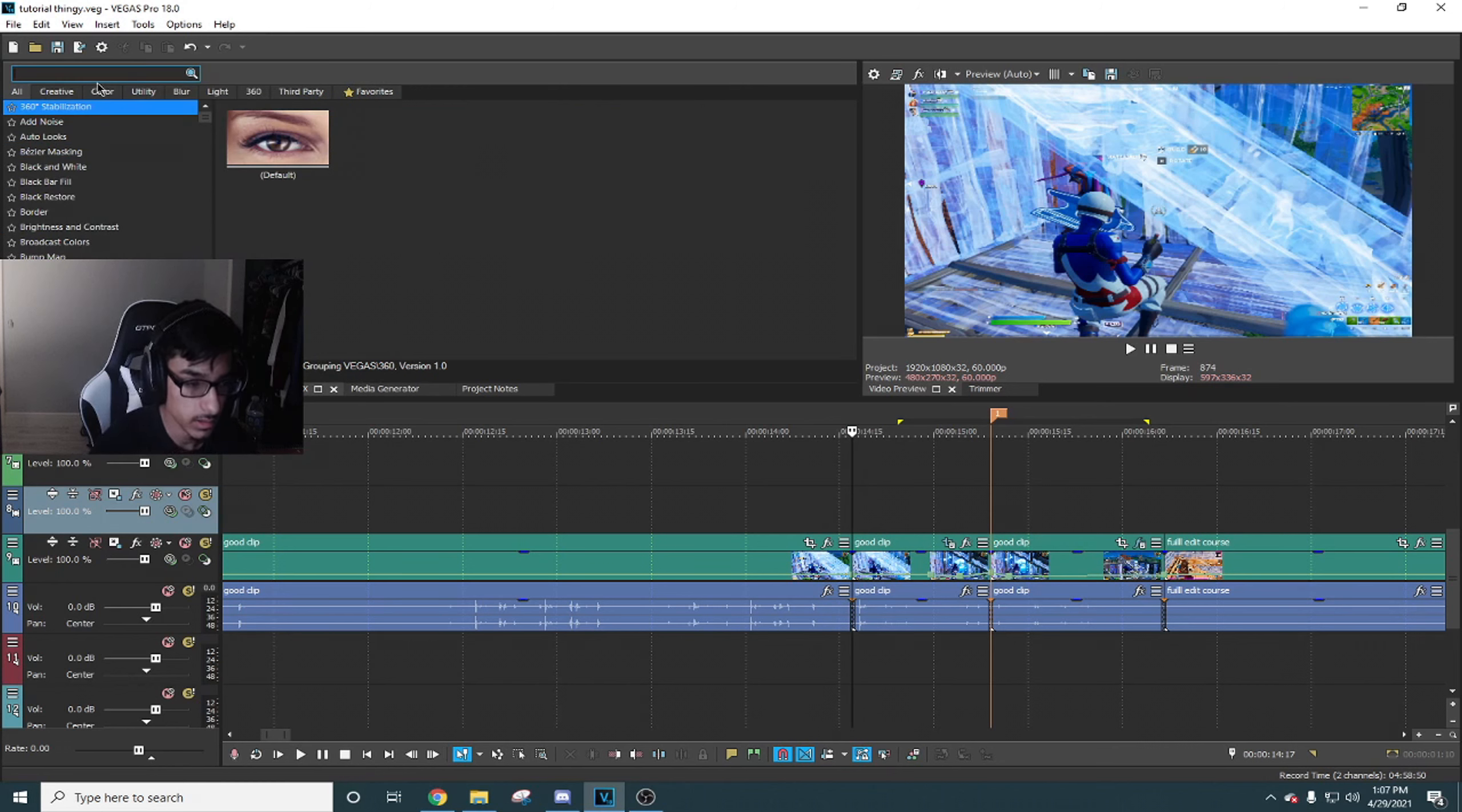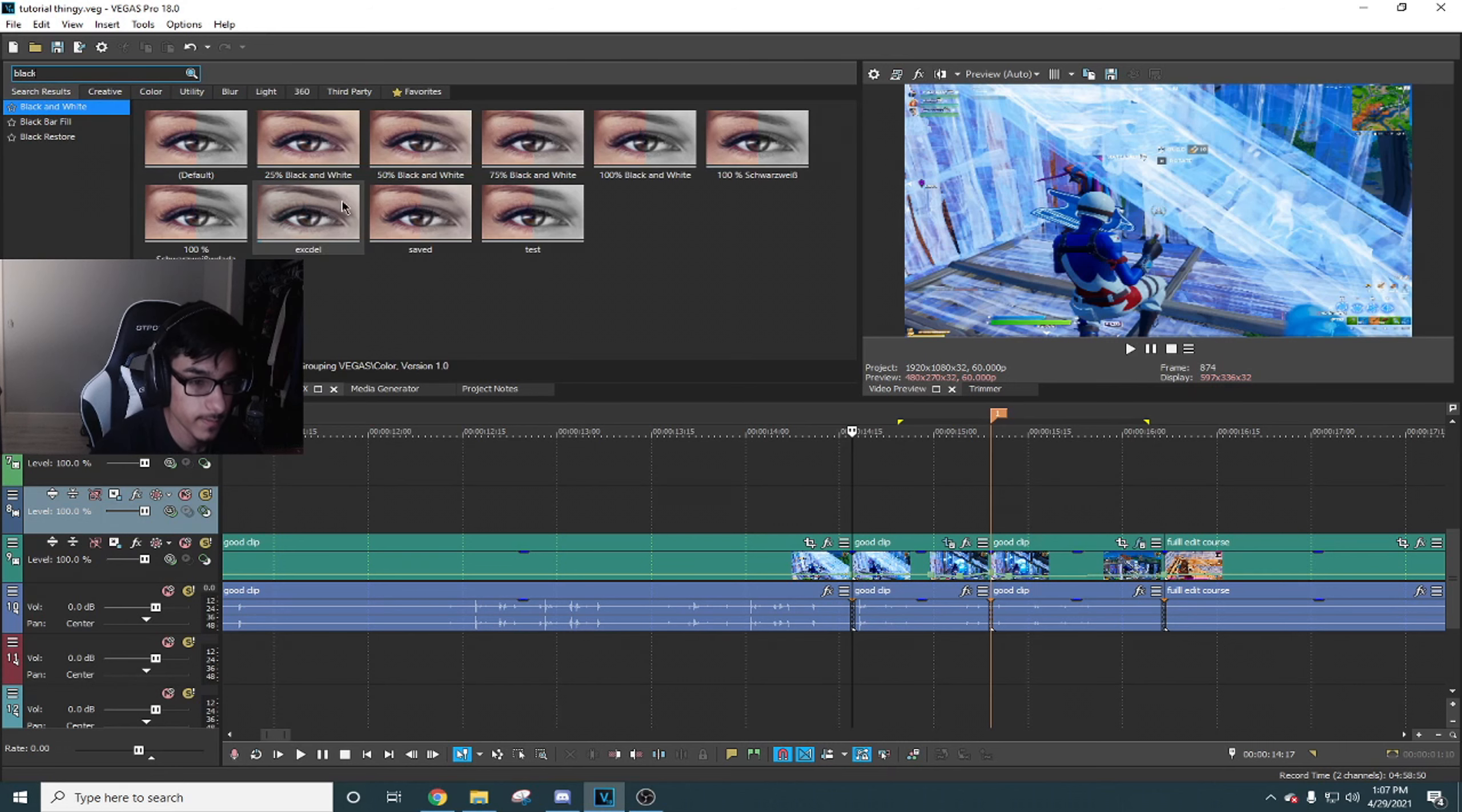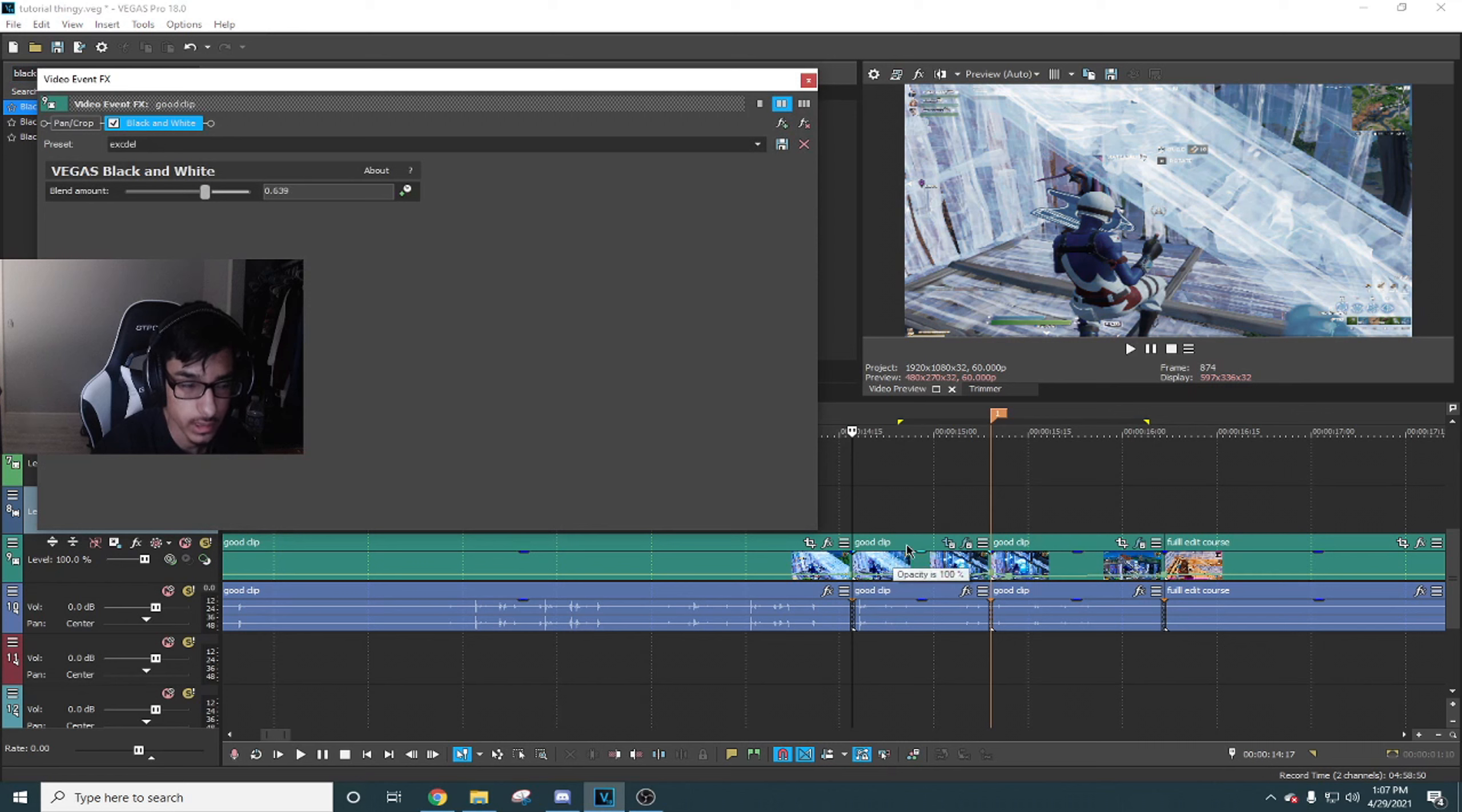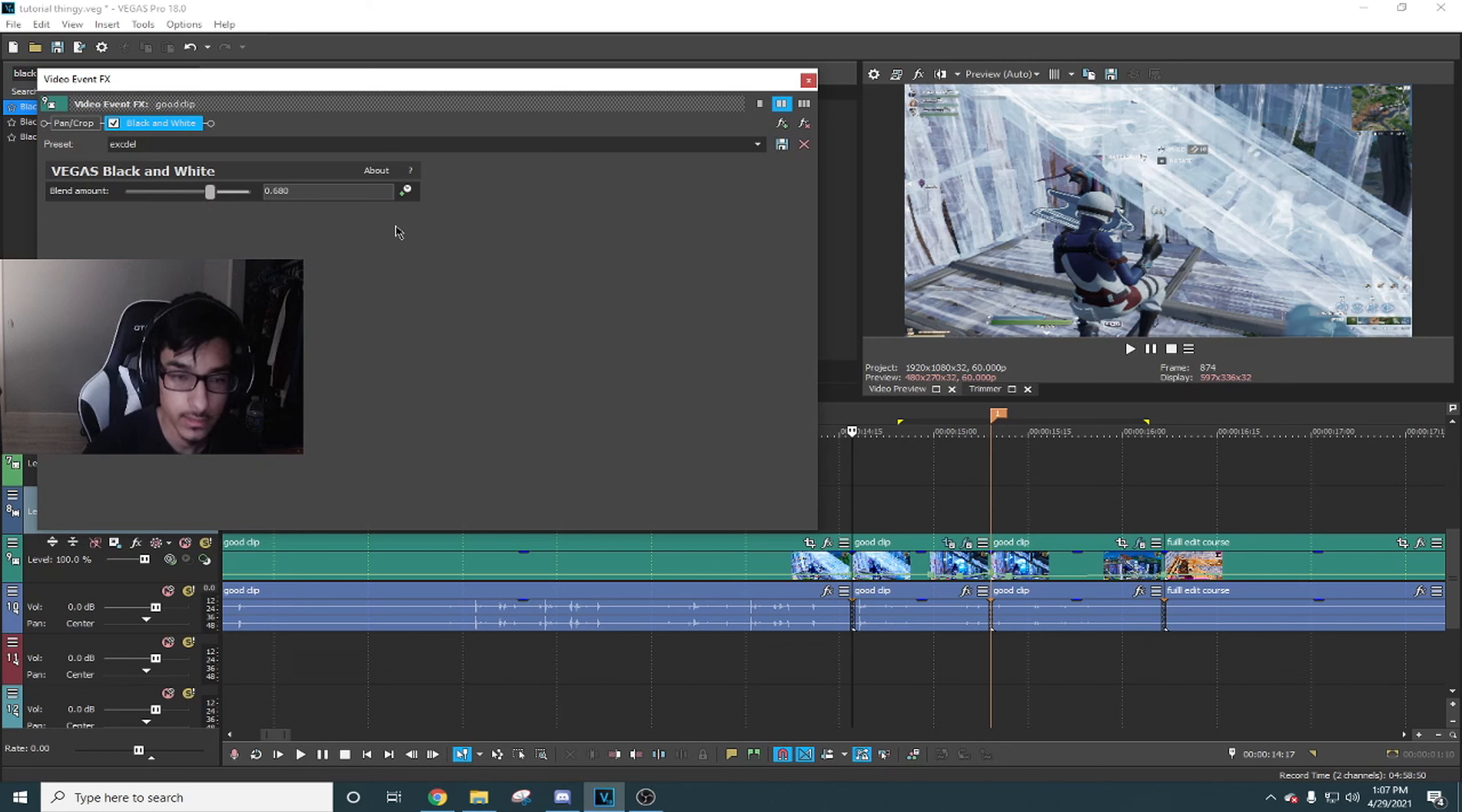So for a buildup effect, what I would do is go wherever you want to start it, split the clip, and then go somewhere like in the middle and add a point.